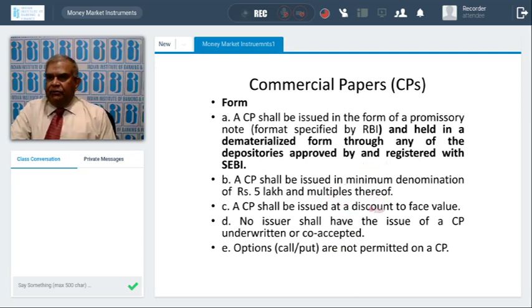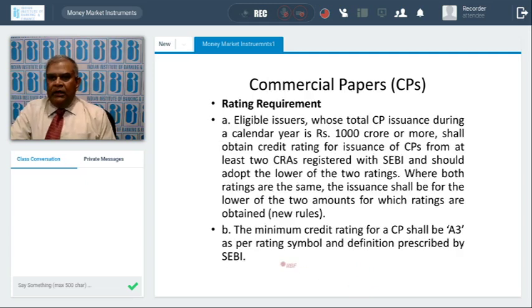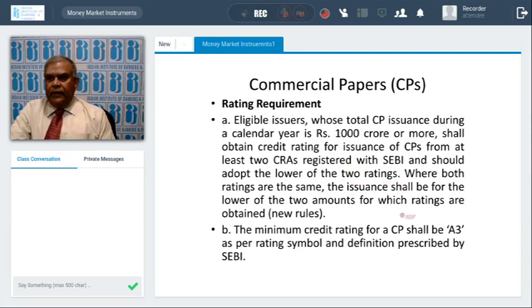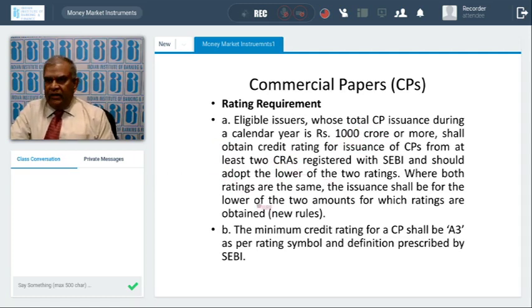CP shall be issued in the form of a promissory note held in dematerialized form only — not physical form. The minimum credit rating for CP shall be A3, as per rating symbols prescribed. A new direction from RBI: eligible issuers whose total CP issuances during a calendar year are 1,000 crores or more should get their external rating done by at least two rating agencies from among the six or seven RBI-accredited agencies. Between the two ratings, the lesser (more conservative) rating will be taken.